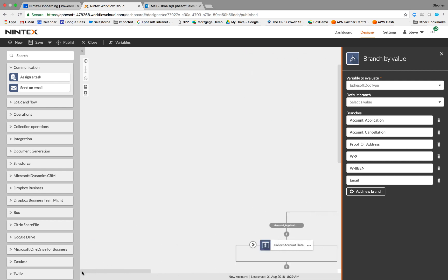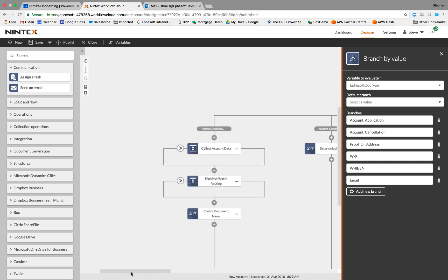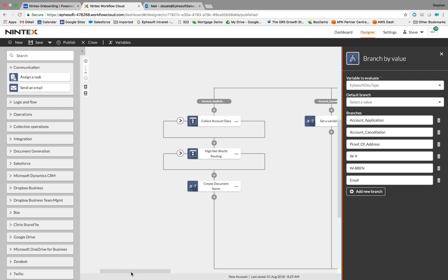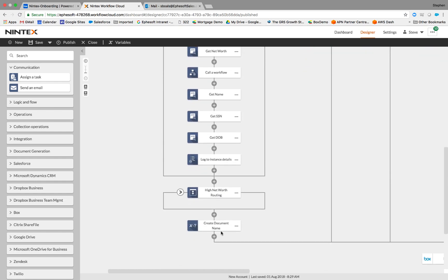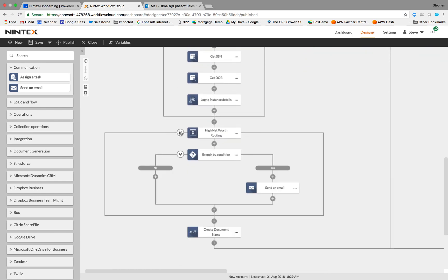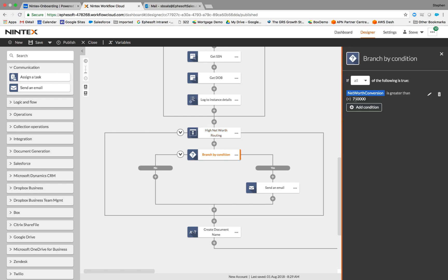So the first example I'm going to show you, I'm actually going to get an email. In this particular application process, management wants to know when high net worth individuals apply. So as the account application gets uploaded, we're going to collect all the account data. We're going to extract the net worth from the document, the name, the social, the date of birth. And then we've got a process that is going to branch based on the value of that net worth that we extracted from the document. So in this example, anybody over 750K, we're actually going to send a notification email. So management can be notified when there's an application that meets certain criteria.